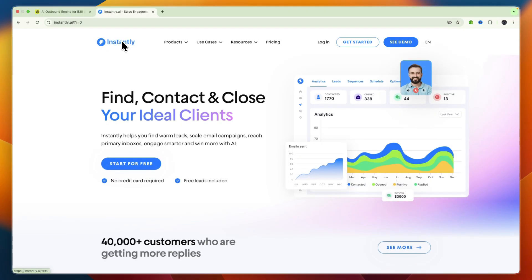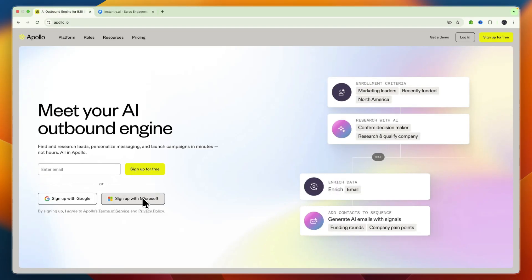First I would choose Apollo.io if you need a full-featured sales engagement platform with multi-channel outreach, a comprehensive sales intelligence toolkit including advanced filters, intent data, and pipeline tools, and finally if you need an integrated workflow from prospecting to deal closure since I think Apollo is best for that.